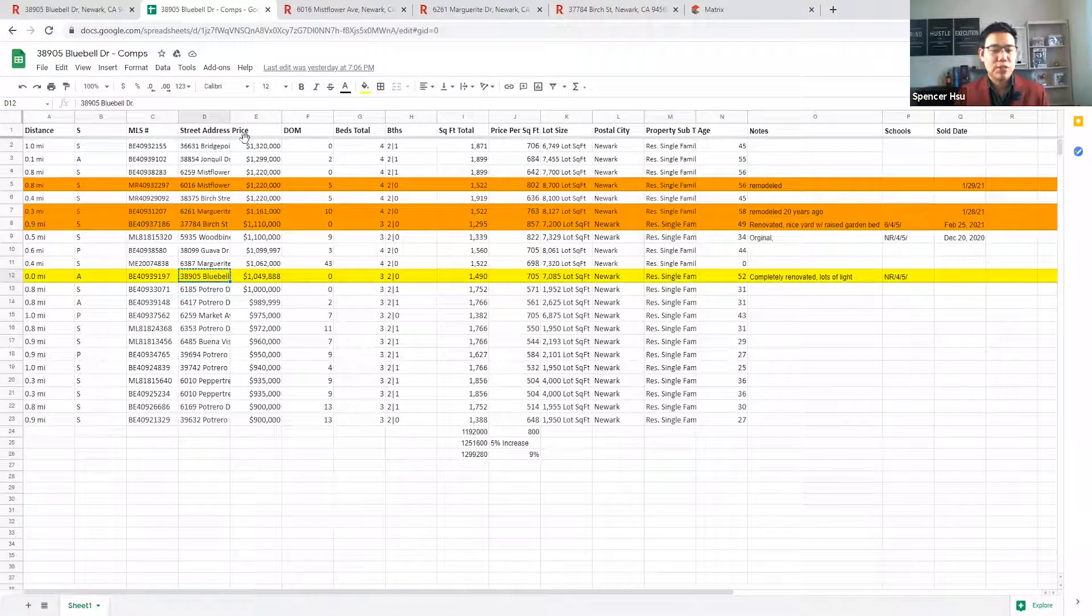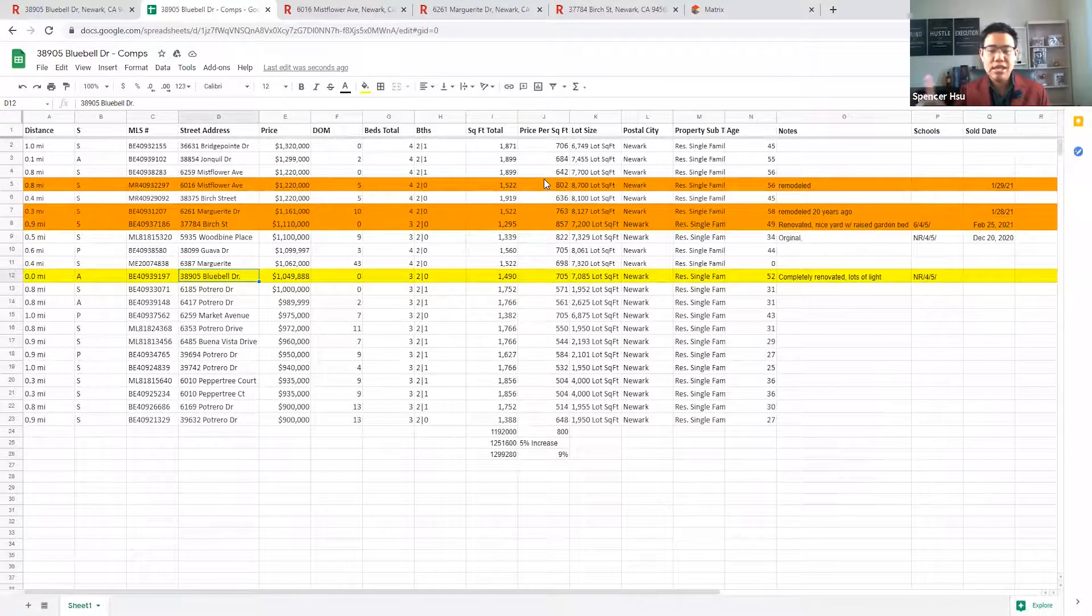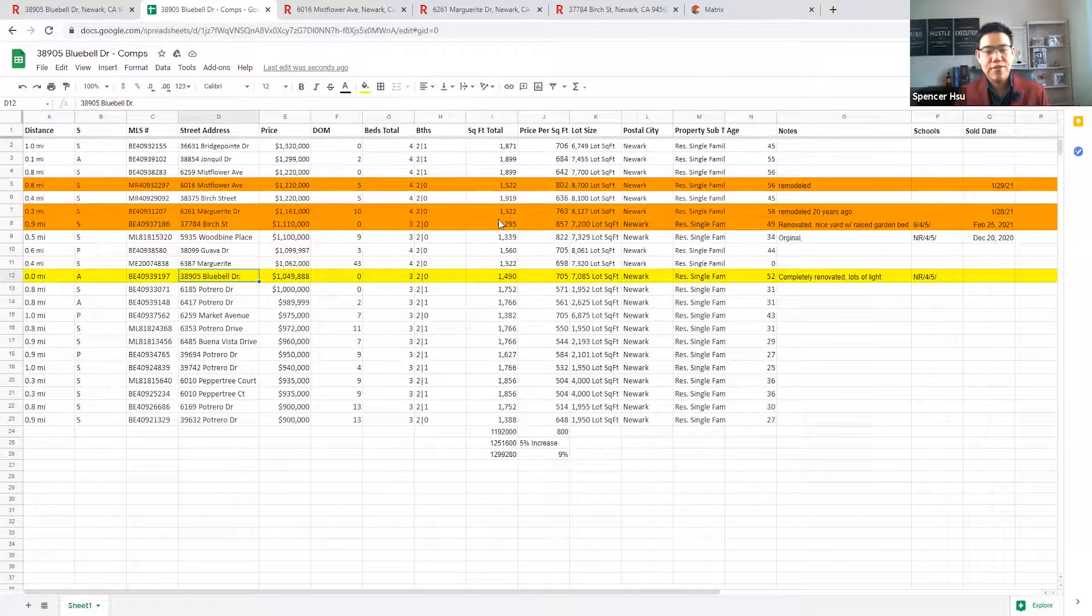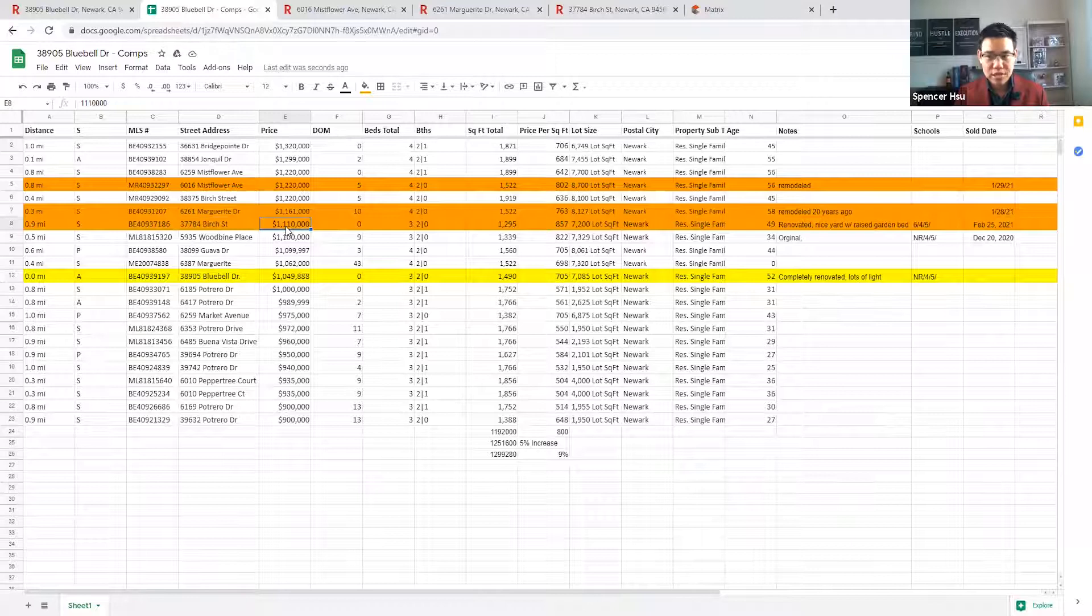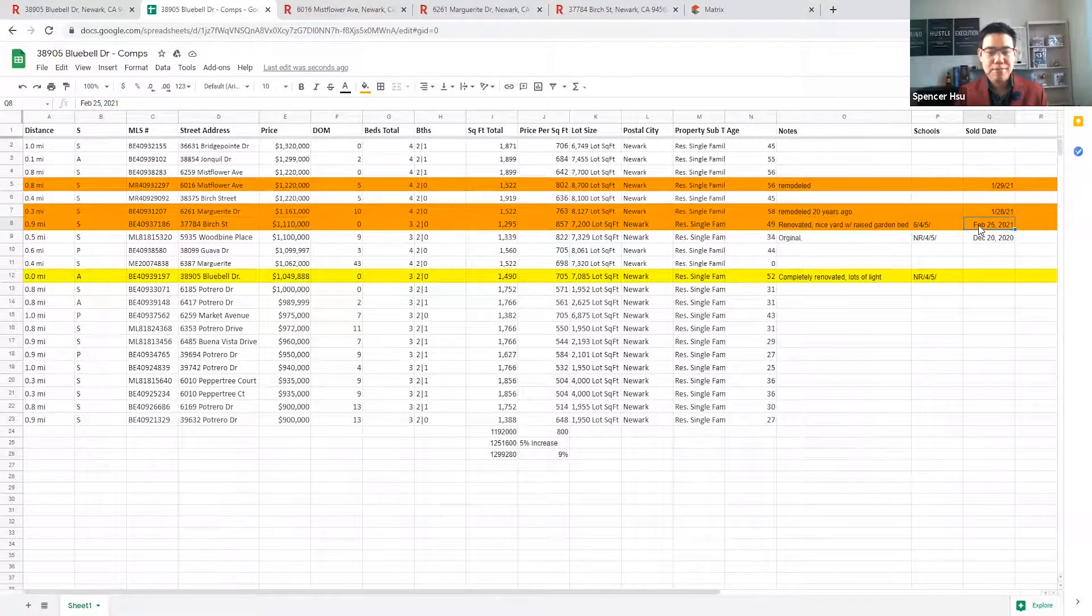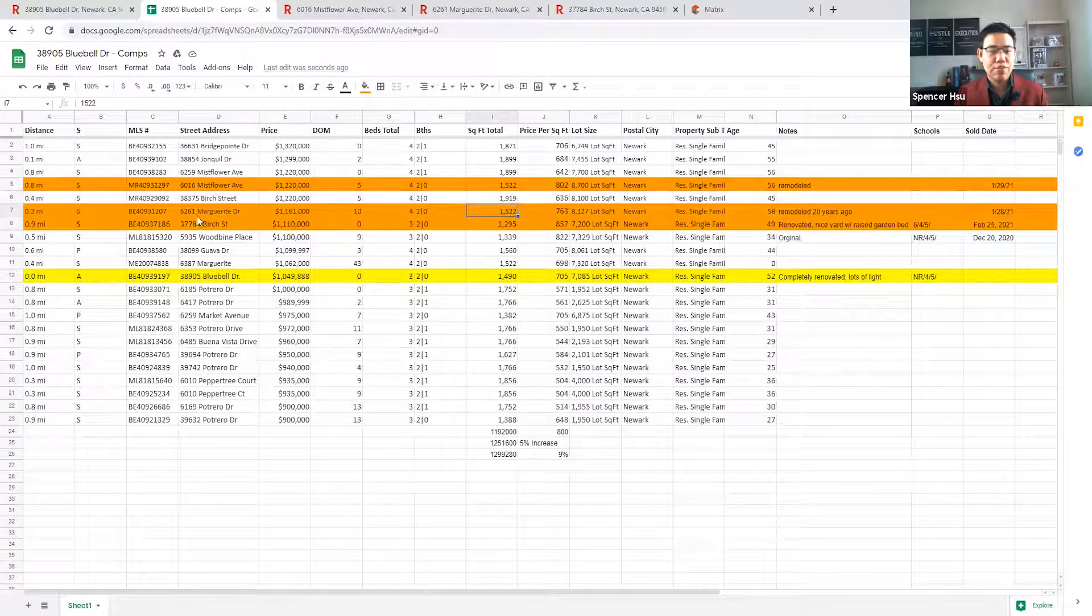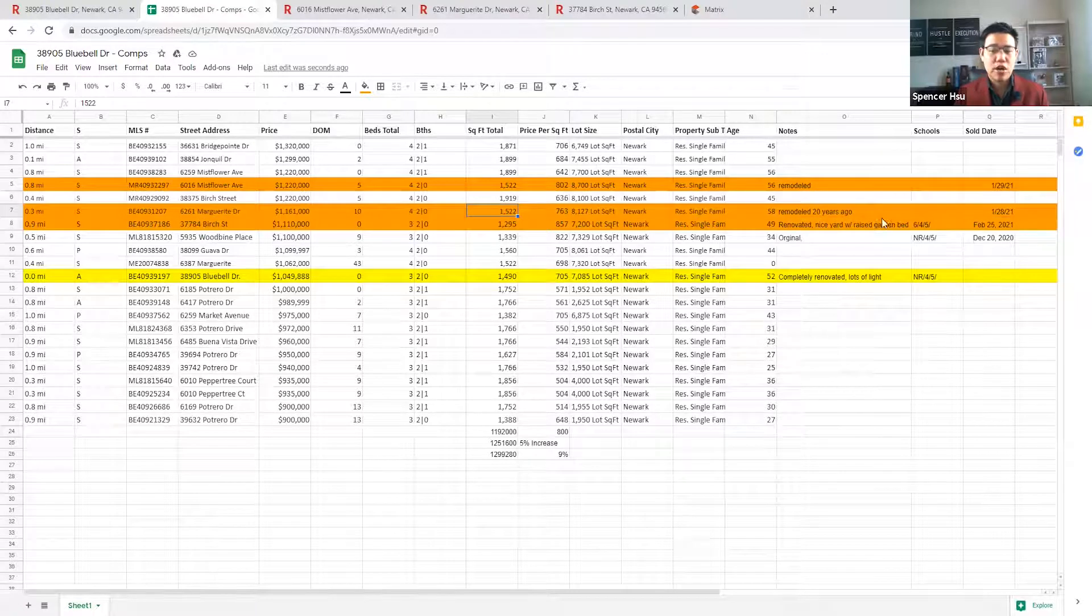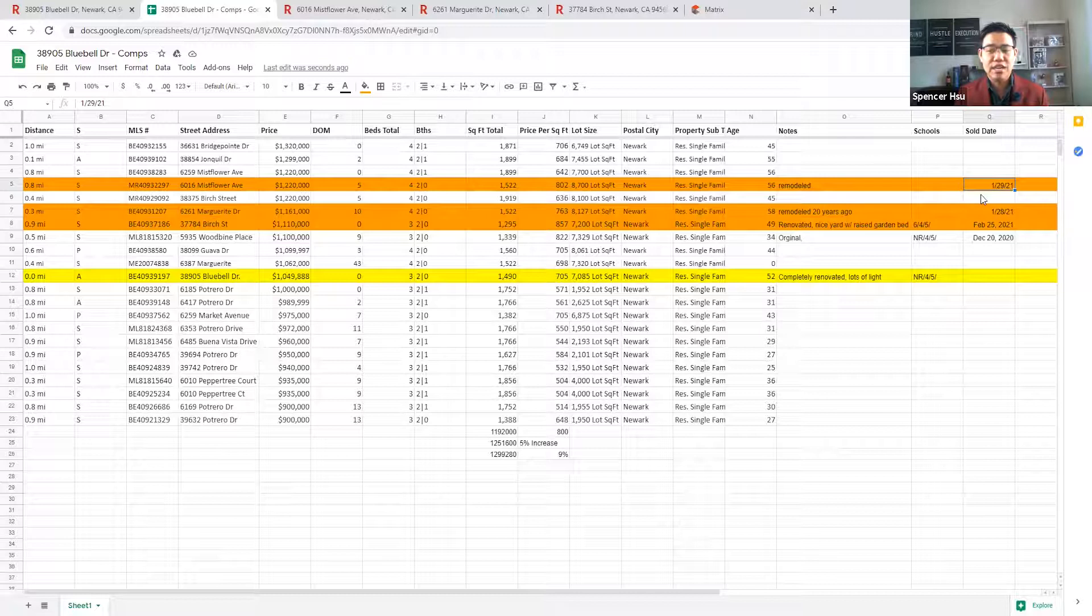You can see I have it pulled up. These are all three bedroom plus, two bath. It could be two bath or two and a half bath that has sold in the last three months. You can see we have our subject property here, Bluebell Drive. And then you have other ones that I like to highlight. You have 37784 Birch Street, three bed, two bath, 1295 square feet. This sold for $1.11 million. You have 6261 Marquarete Drive, 1522 square feet. This was remodeled a while ago.